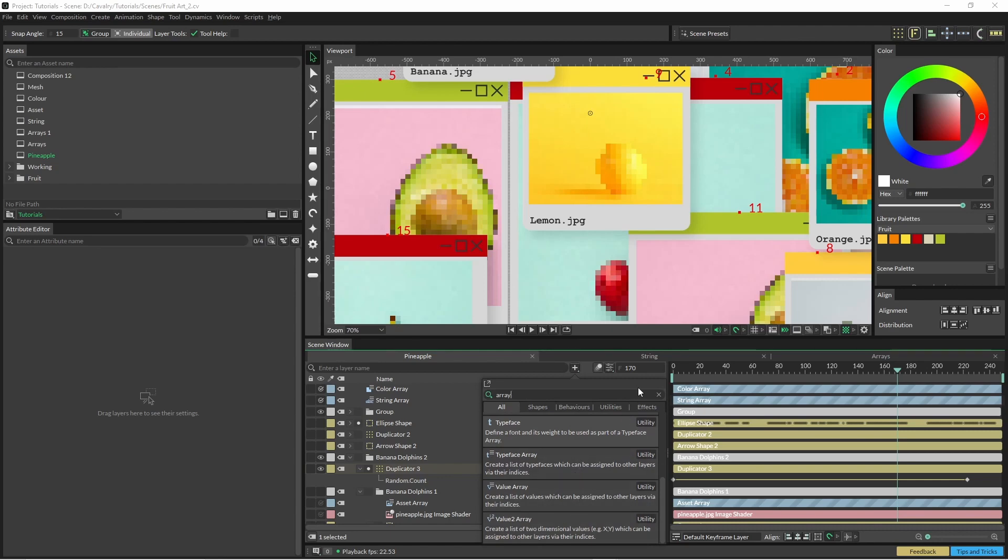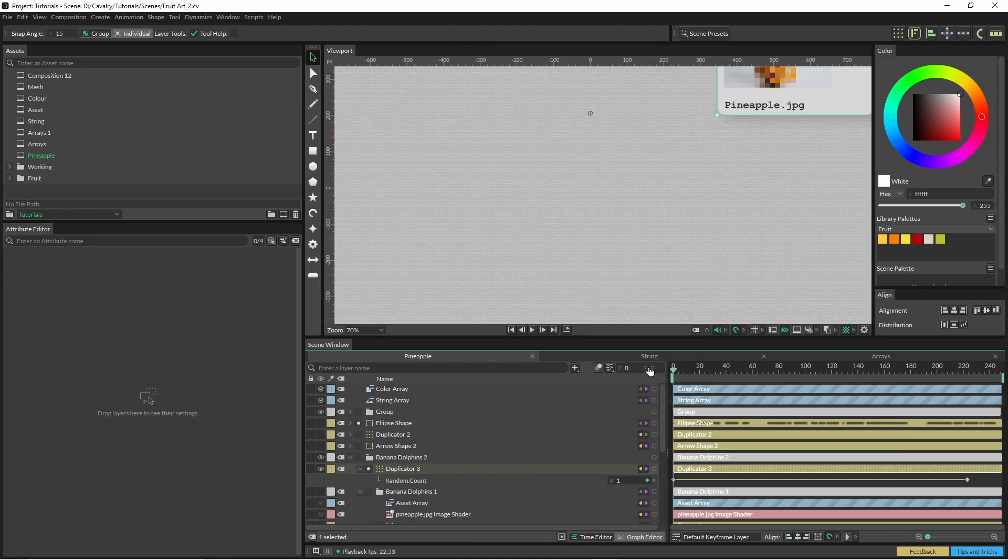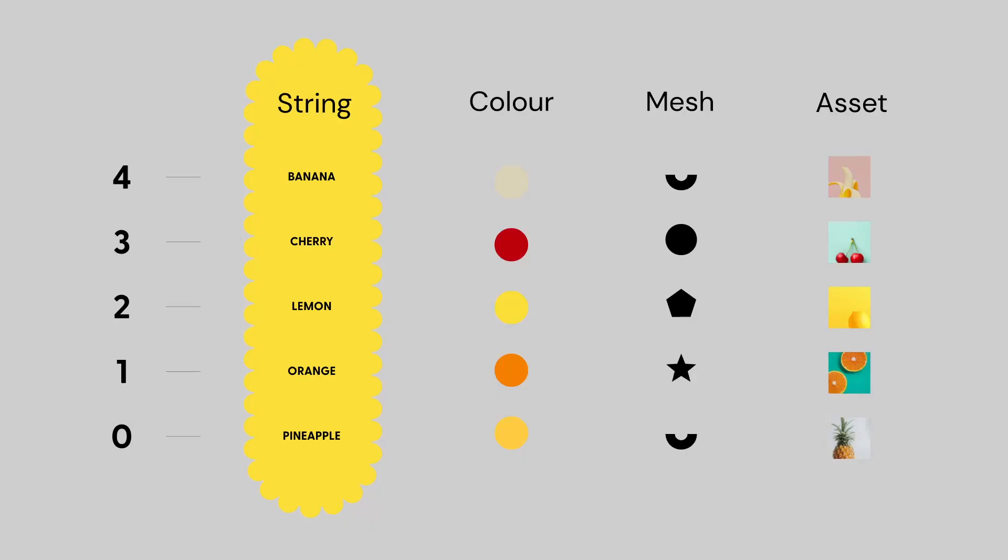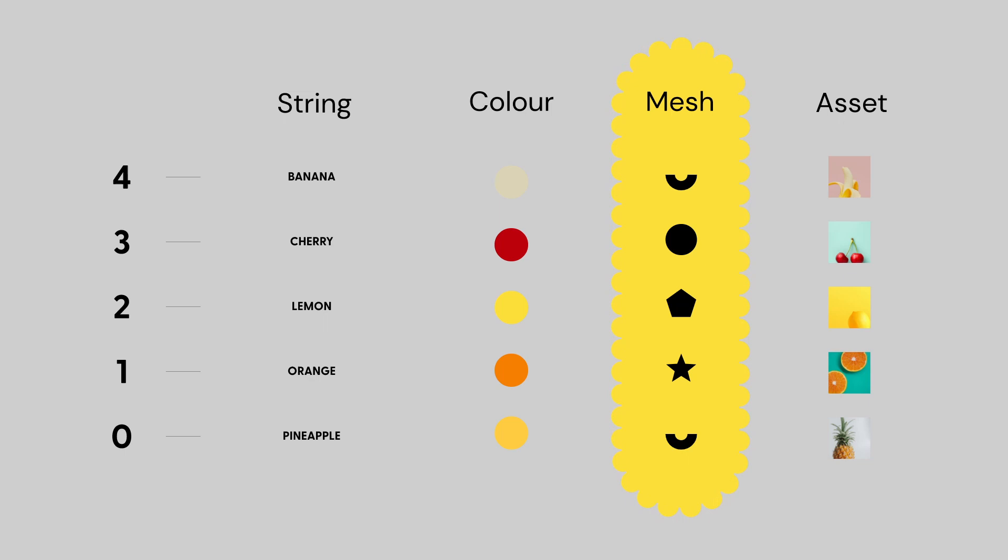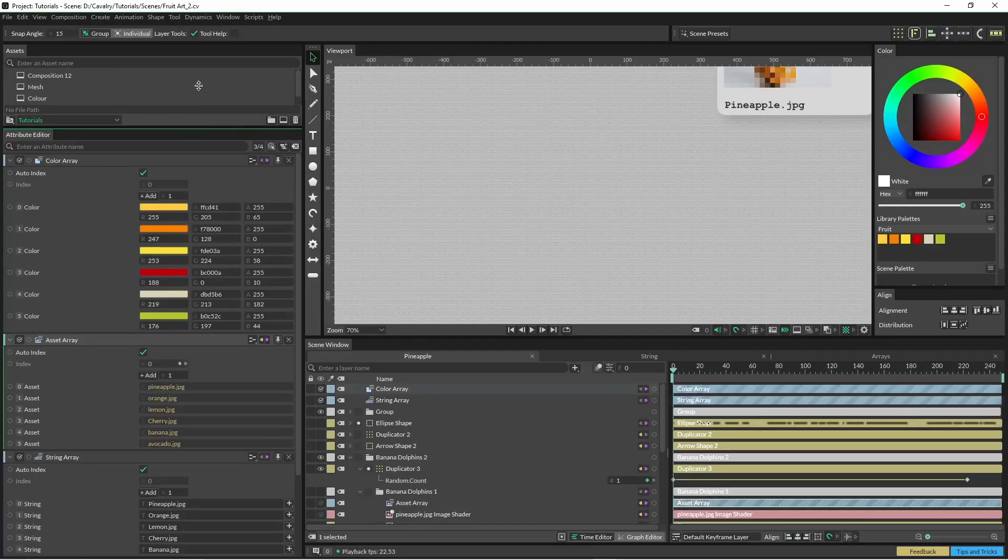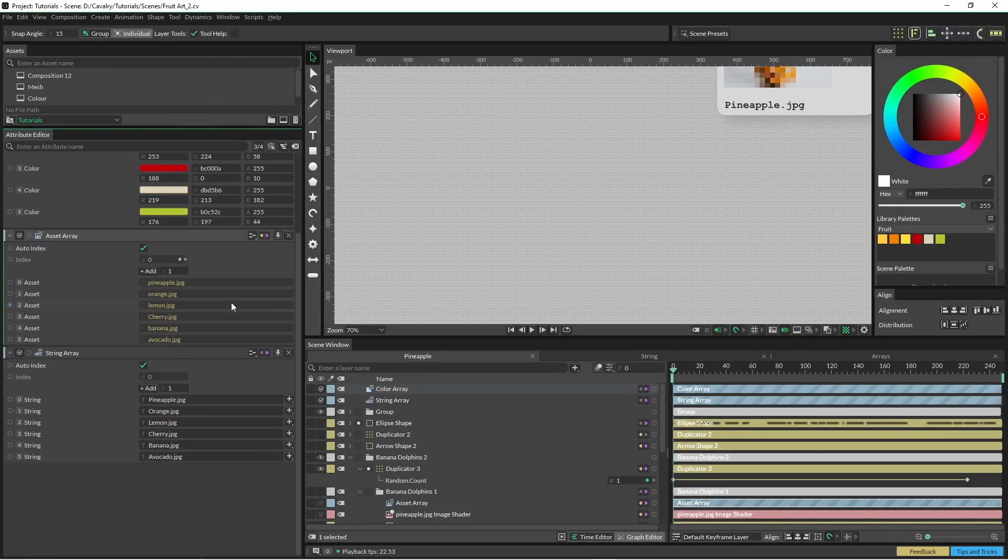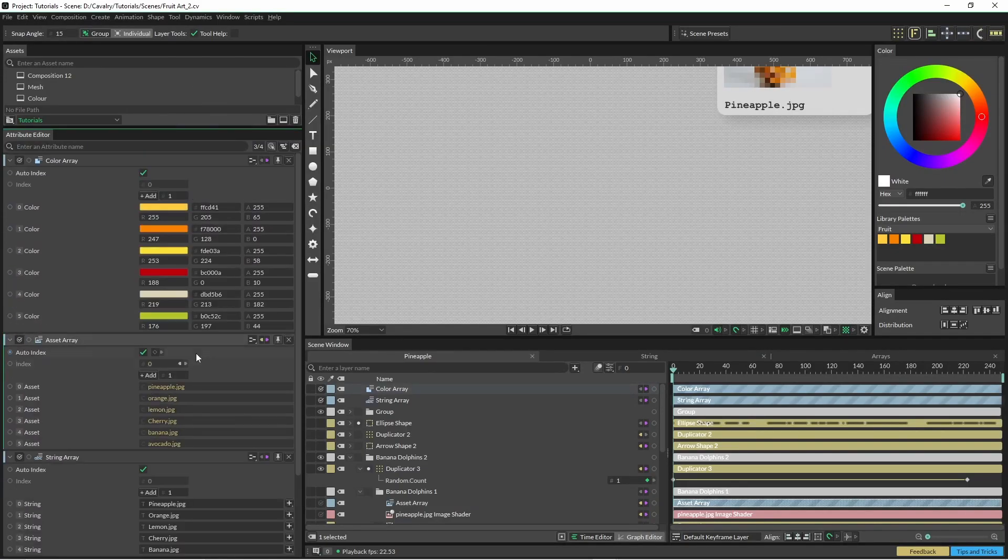In this tutorial we're just going to be going over a few of these. We have string array which is any kind of text in Cavalry, color which is pretty much your 101 when you create a duplicator. A mesh is any kind of shape and asset is an image that you can drag in. Let's have a quick look at what these arrays look like.